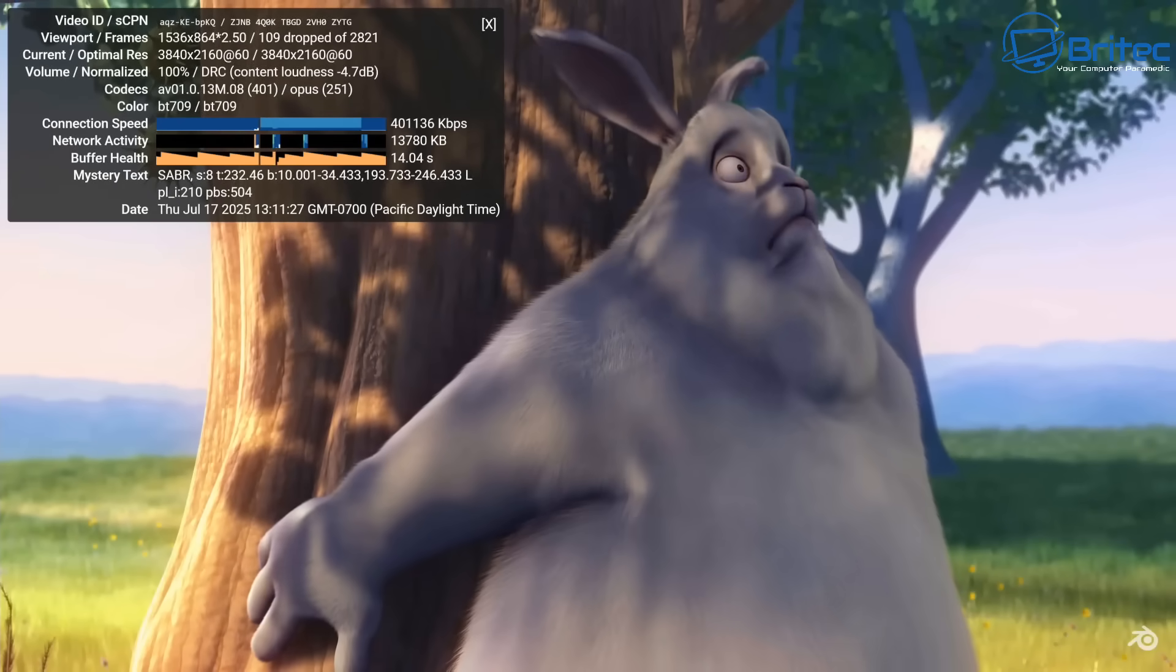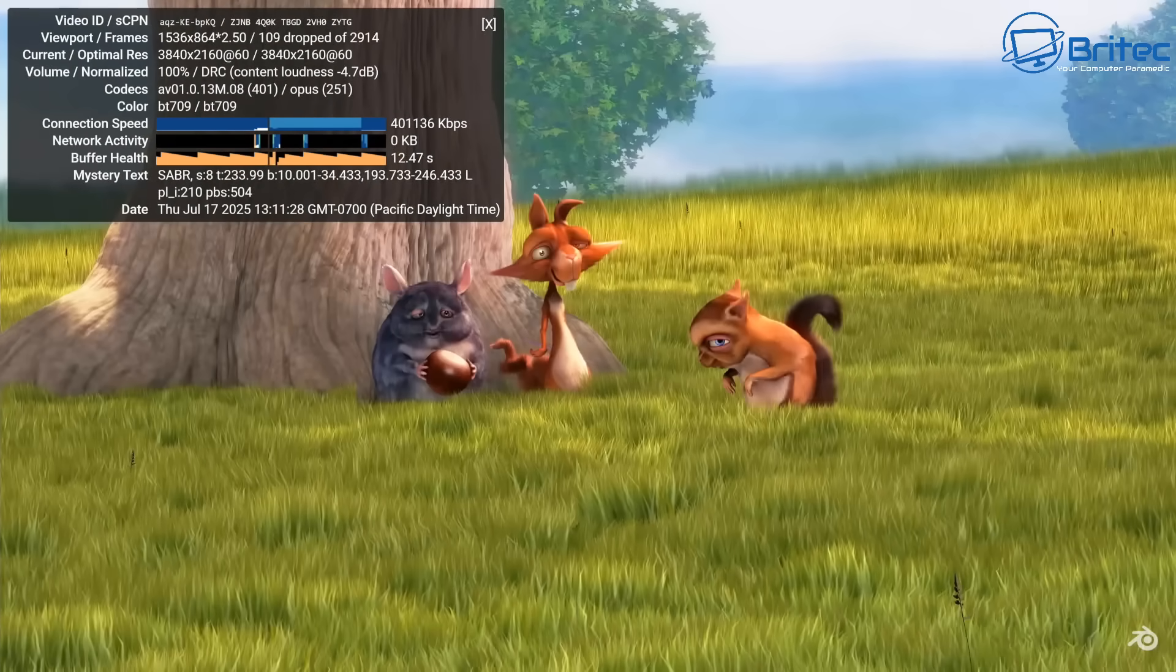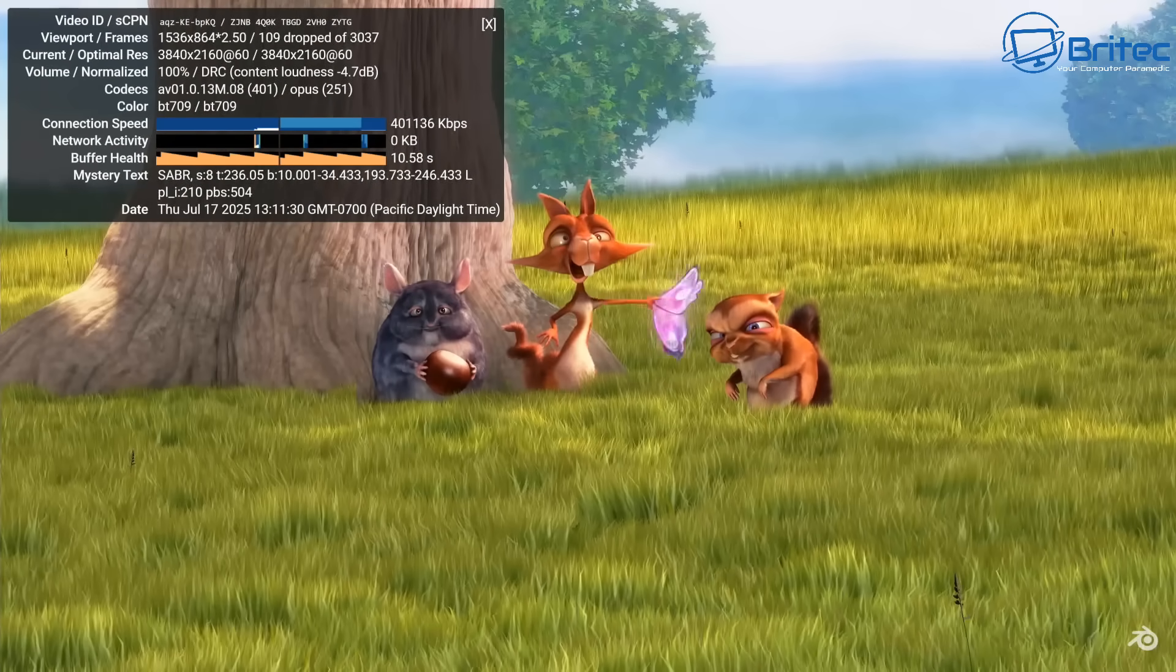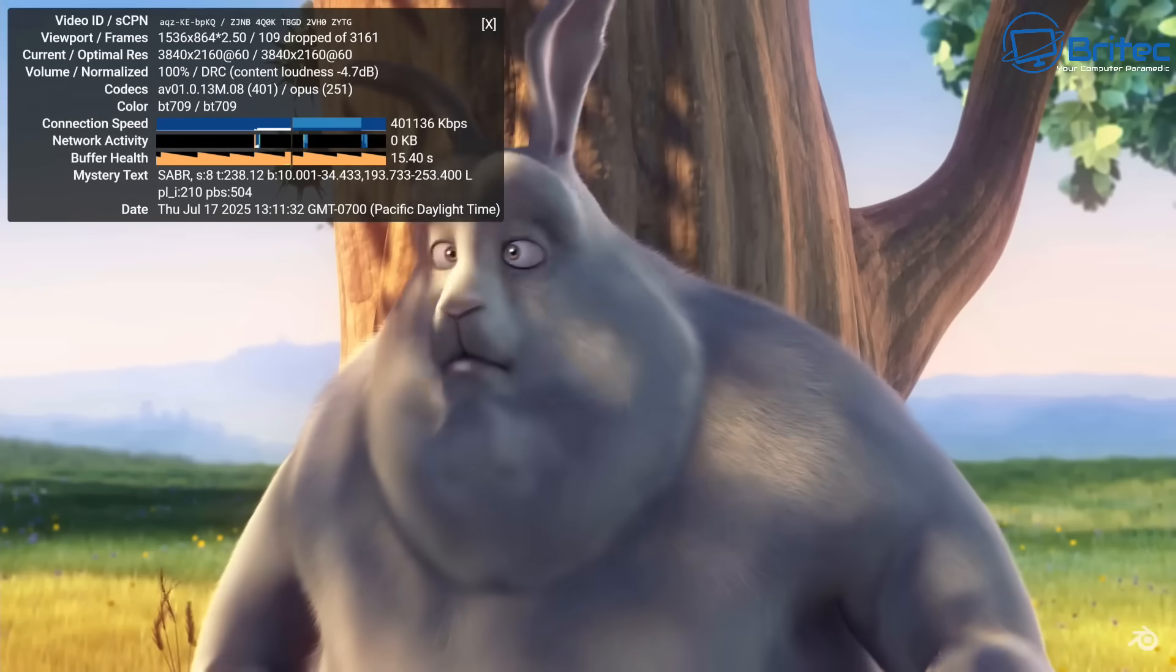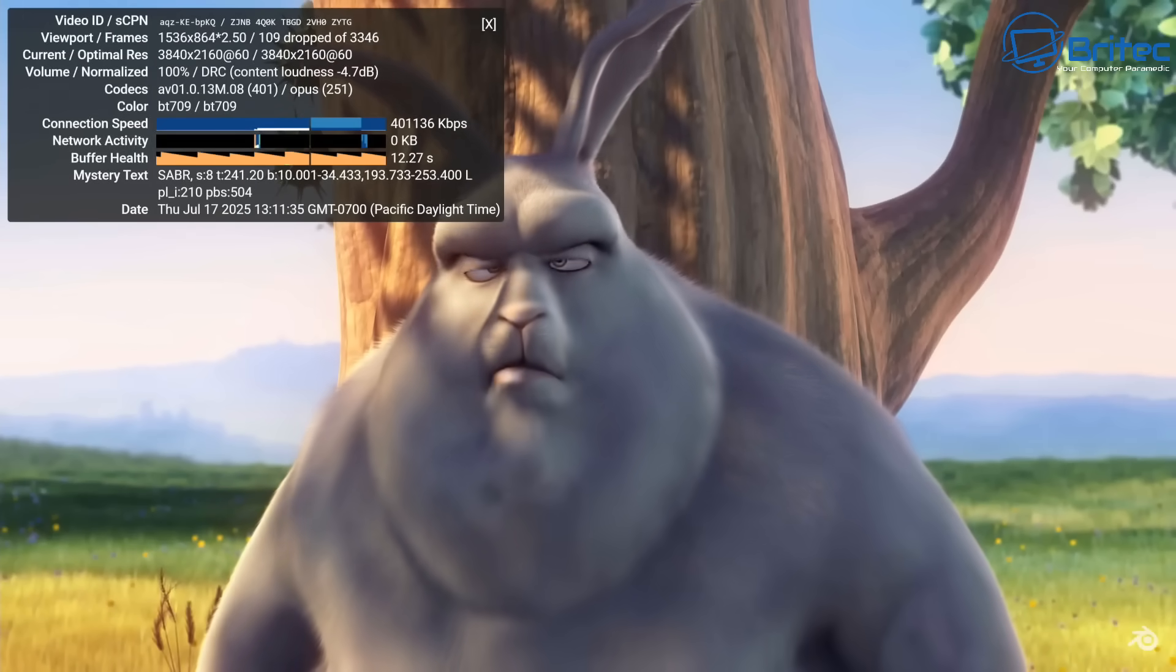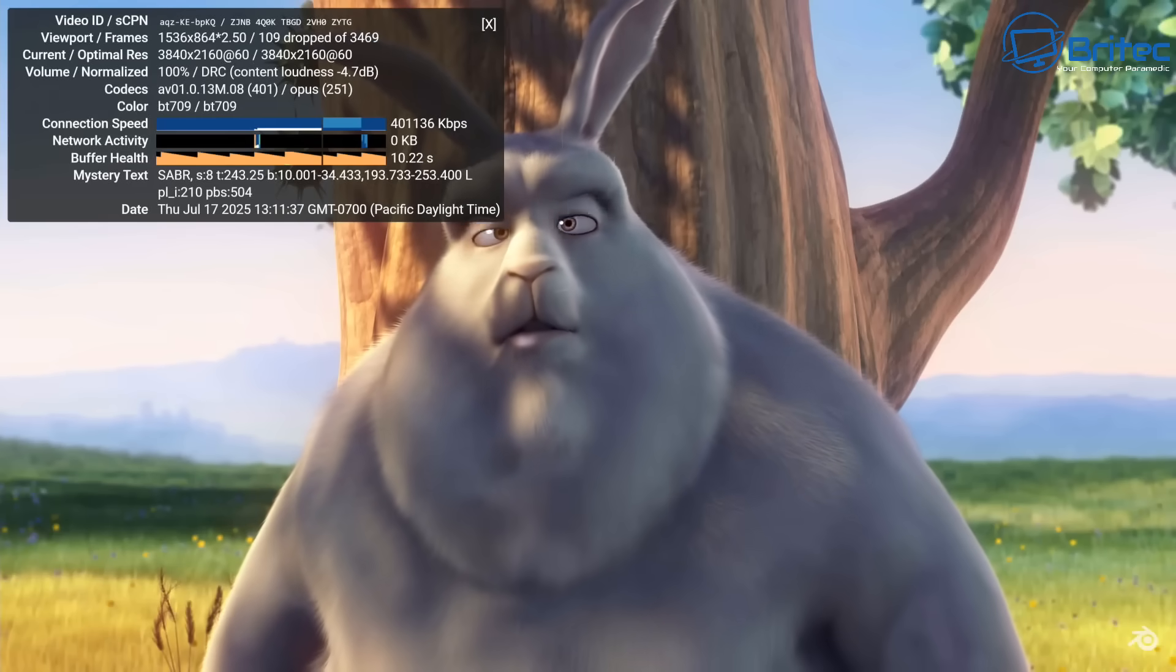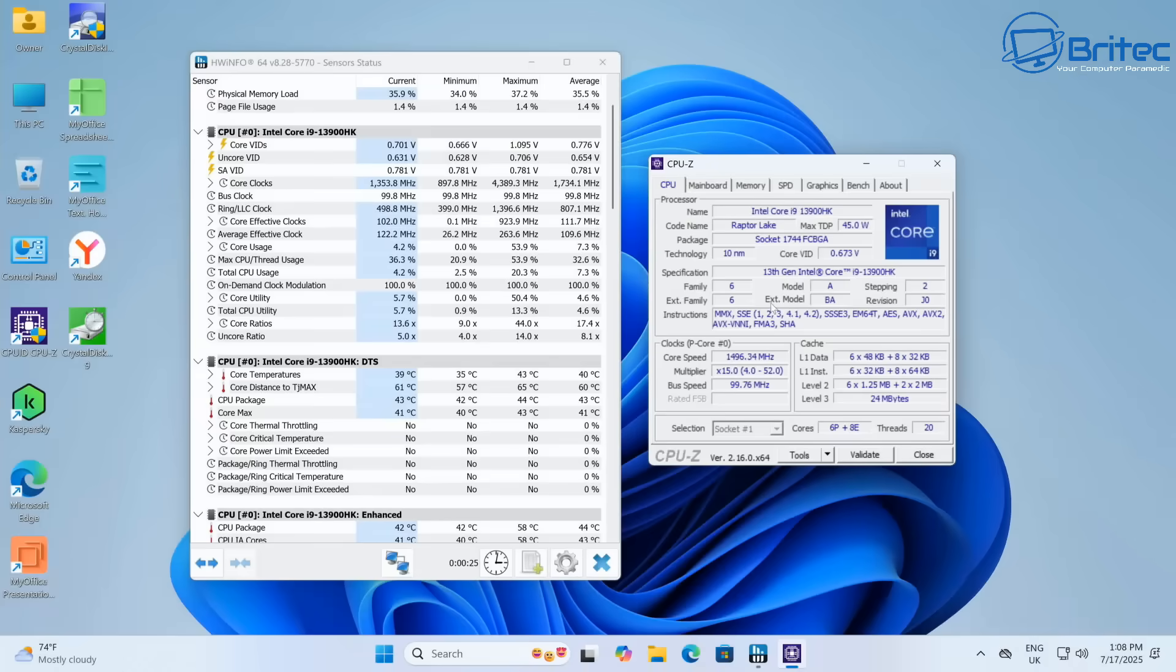As you'd expect with that i9 processor, it's got plenty of processing power. Remember, you can run up to 64 gigs of memory on here. Yes, it's DDR4, not DDR5, but the 3200 megahertz DDR4 is still relevant today and I think that will be plenty for this mini PC.